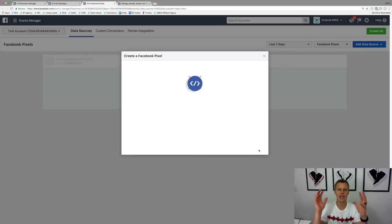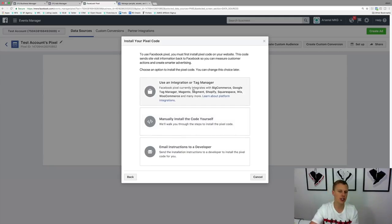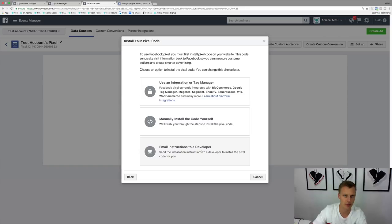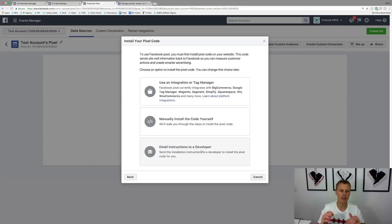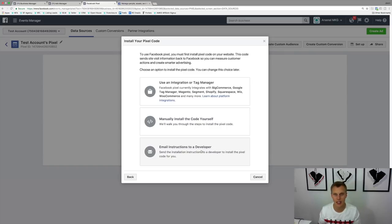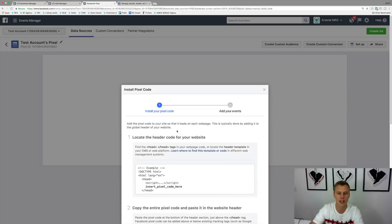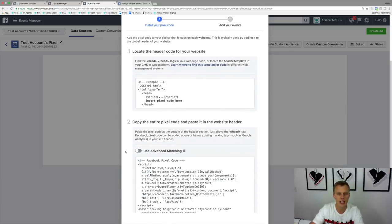After a second or two, it's going to say: 'Use an integration or tag manager,' 'Manually install the code yourself,' or 'Email instructions to a developer.' If you have a developer, you can send it on to them. But they've made it super simple so you can use this on a lot of website and landing page builders today. I'm going to click on 'Manually install the code yourself' and scroll down.